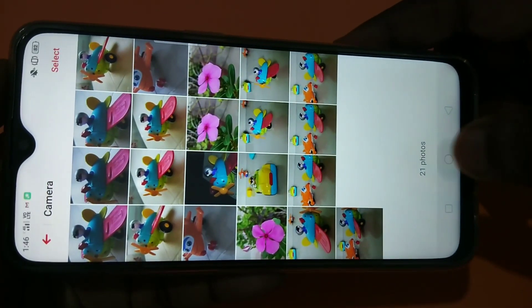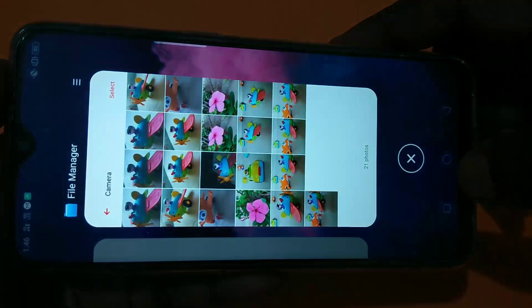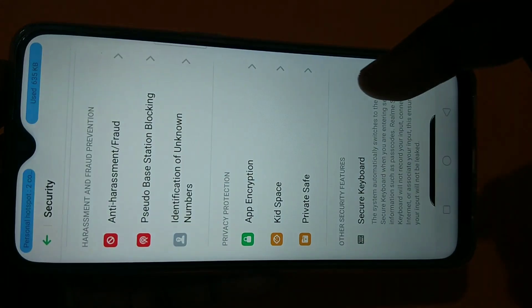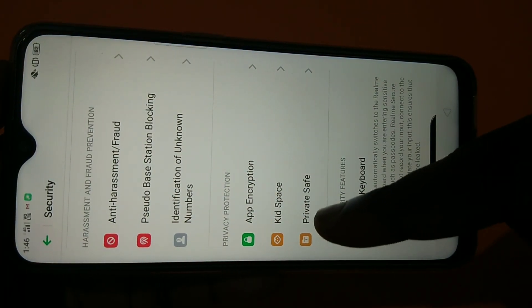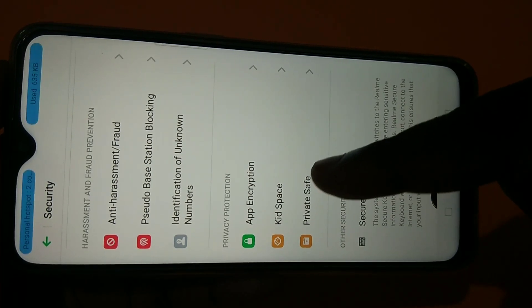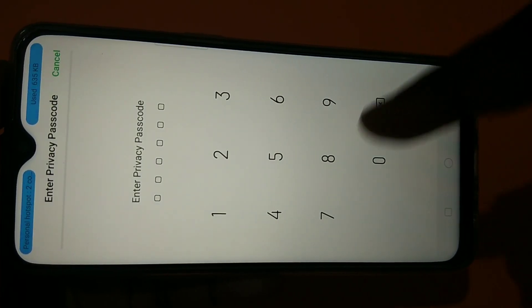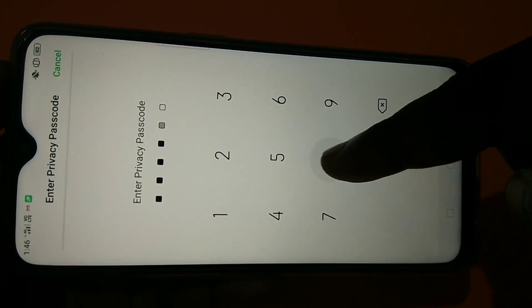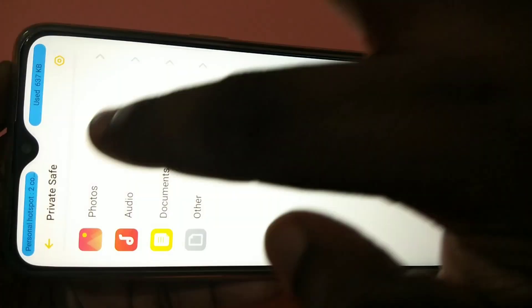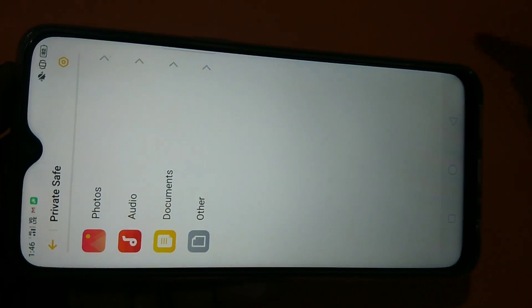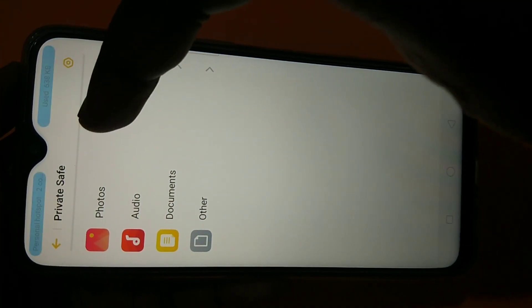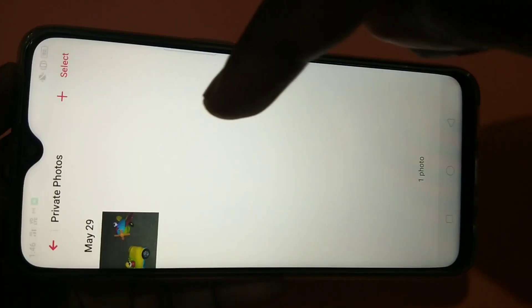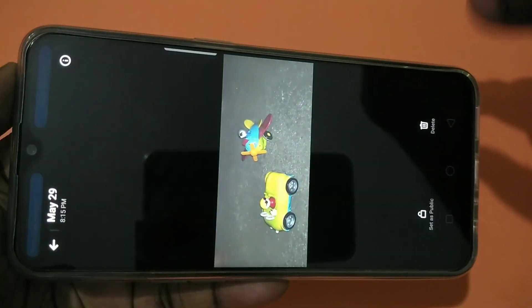Now if you want to see that image, you have to go to settings and tap on private save. Then enter the password. Then go to photos. Tap on photos. So you can see the image here. You can watch it.